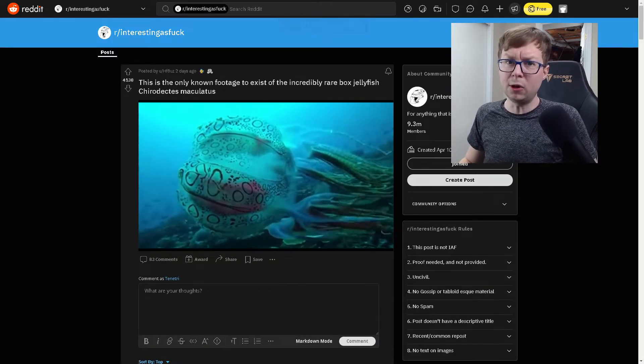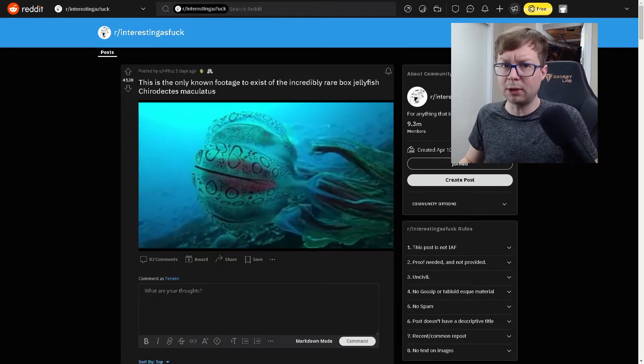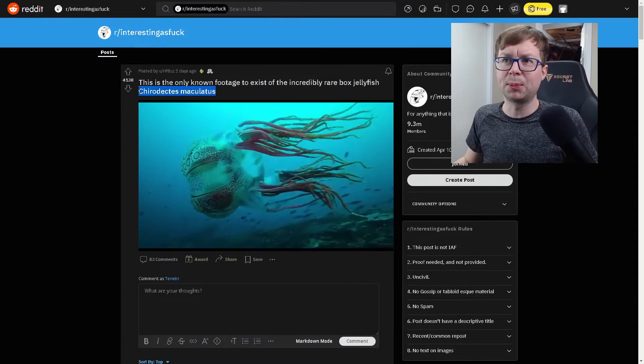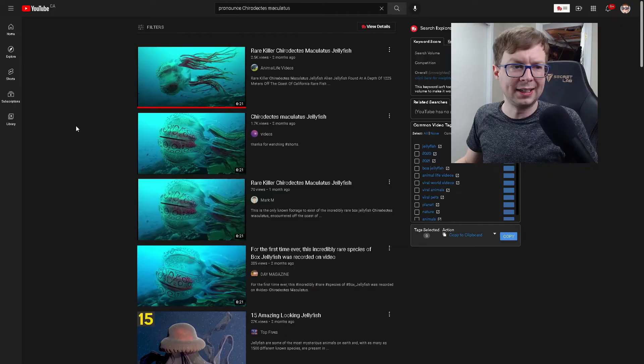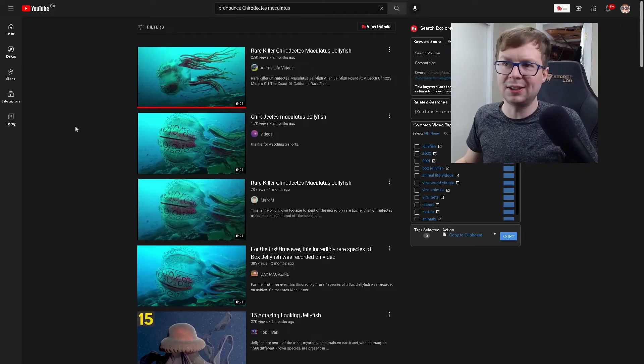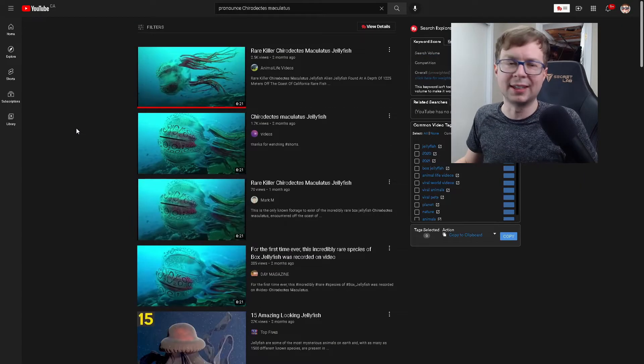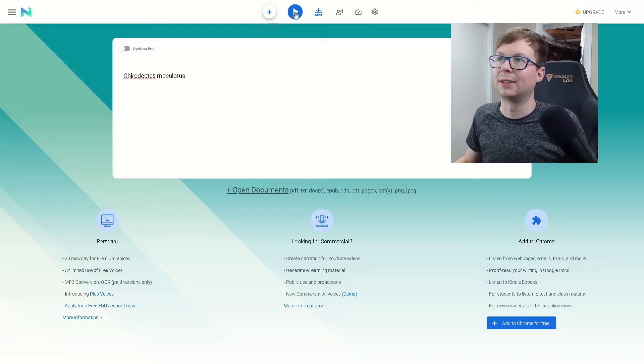And this is the only known footage to exist of the incredibly rare box jellyfish. Not really sure how you pronounce this. Let's try Google, and it doesn't look like any of these are going to help me pronounce it here. Okay, I think we're going to use text-to-speech.